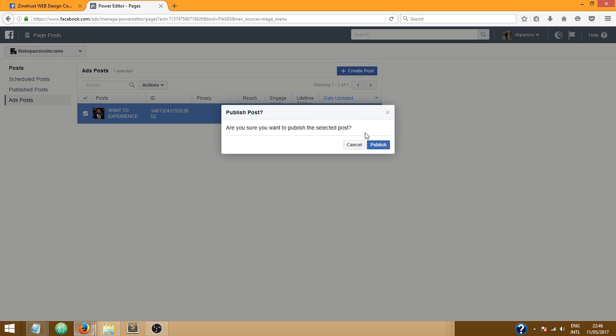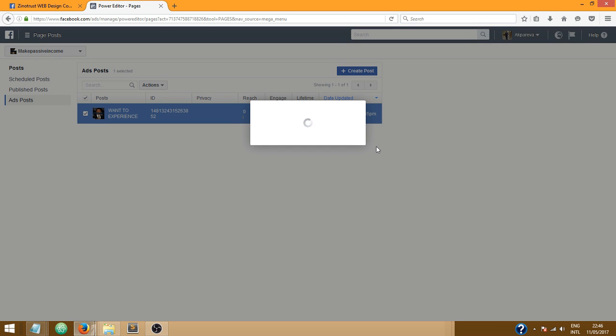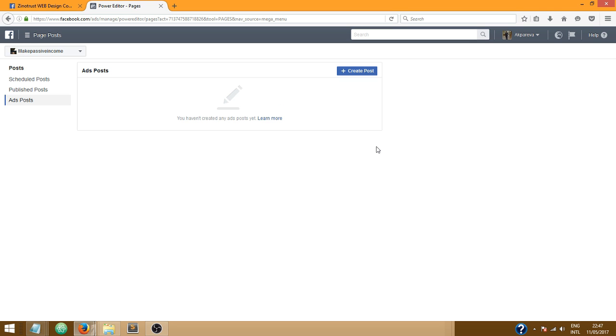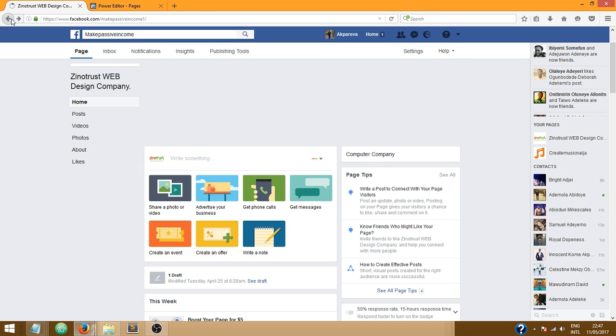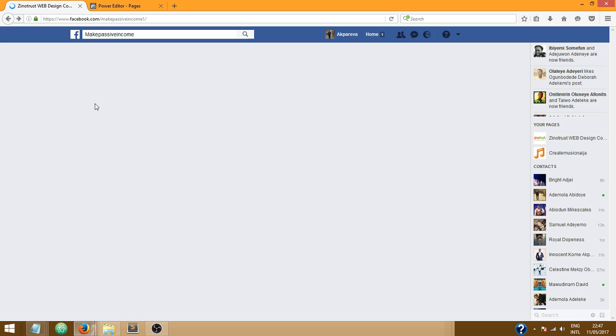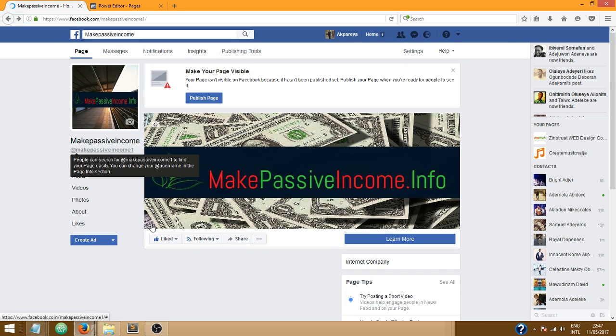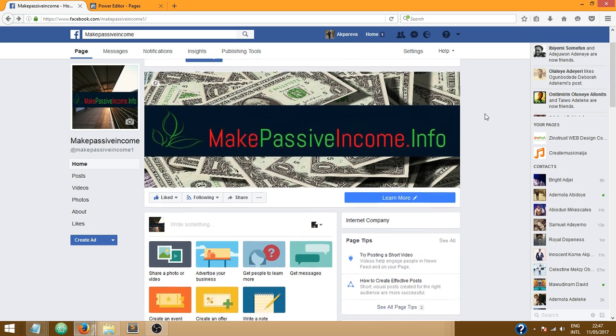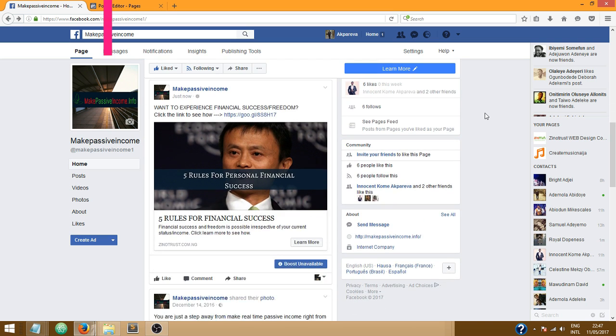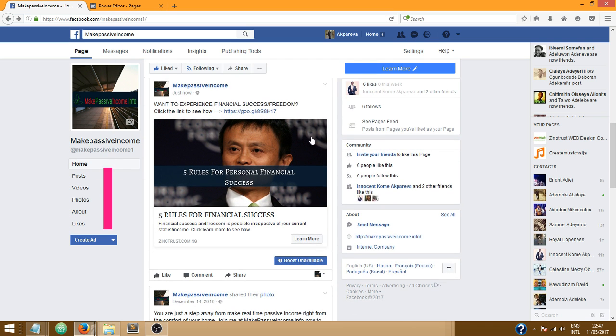Great, so the post has been published. Now let's head over to our page and let me go to the page on which I publish the post. Yeah, this is the page on which I publish the post. So let's see, great, so this is our post.